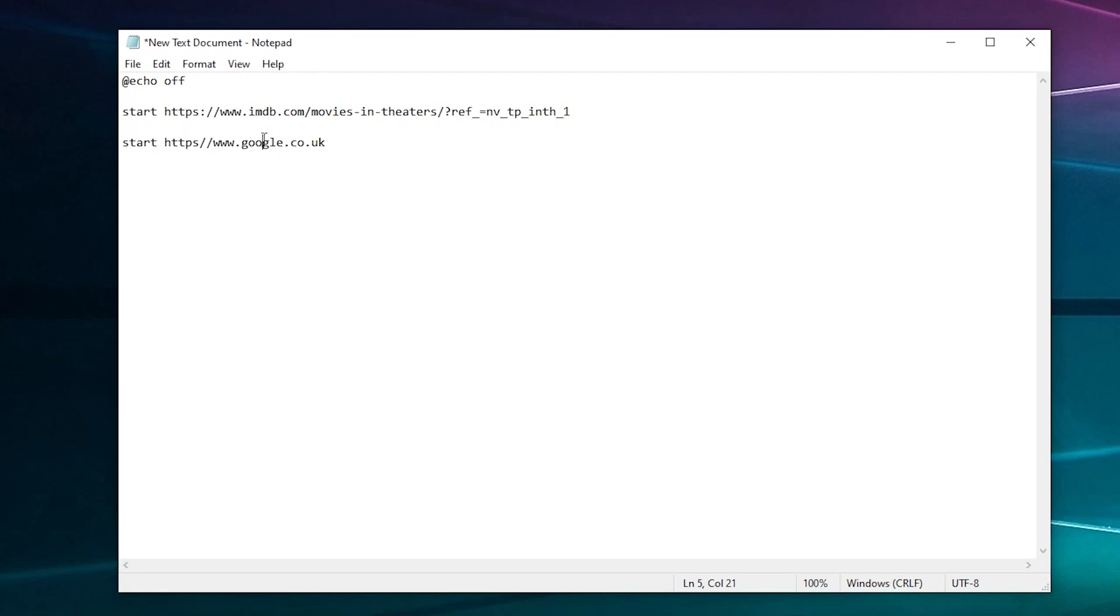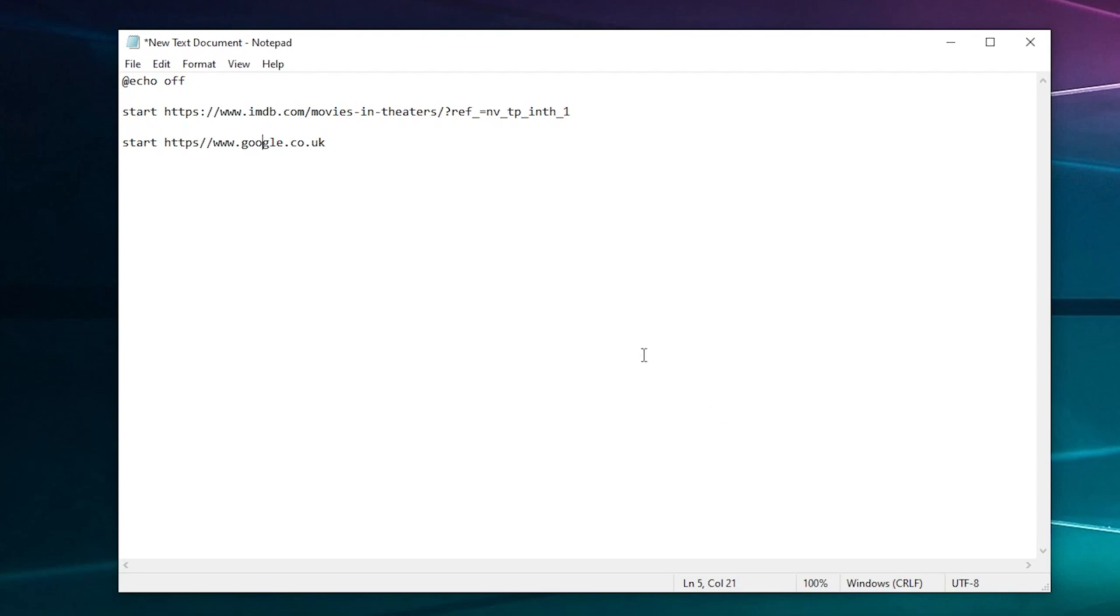It'd be 'start' and then let's find another website to do. We'll just use Google. Right, so you've got your websites in, you've got a list of them. Now bear in mind this will open in your default browser. If you use two browsers, I think you put 'echo off' and then 'chrome' - the commands you'll have to Google - but this will open in your default browser which you've got selected.